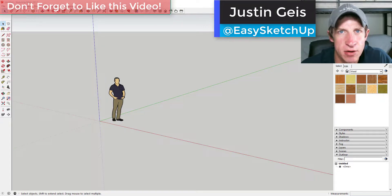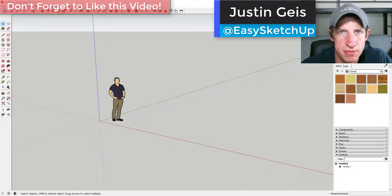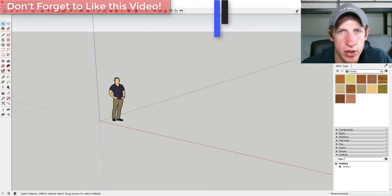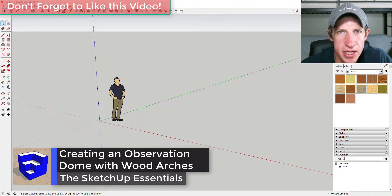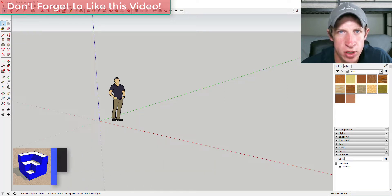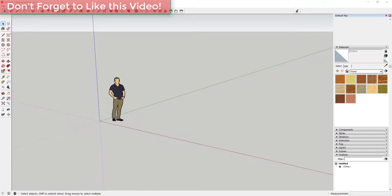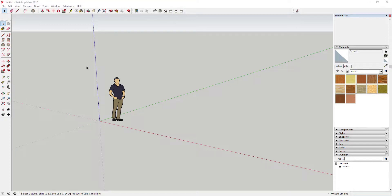What's up guys, Justin here with SketchUpEssentials.com, back with another SketchUp quick modeling tutorial. Today we're gonna come in here and model a glass observatory shape with some wood timbers. Let's go ahead and jump into it.